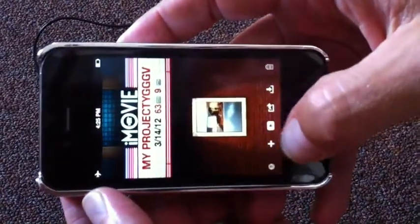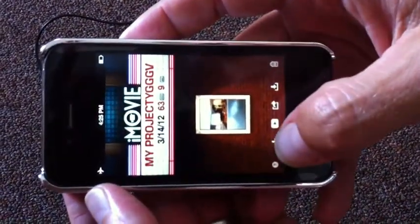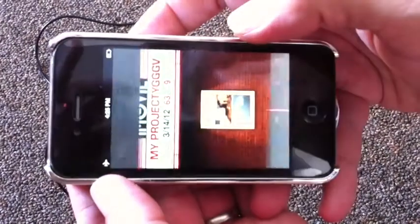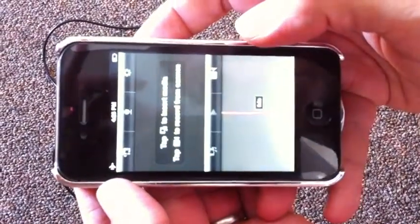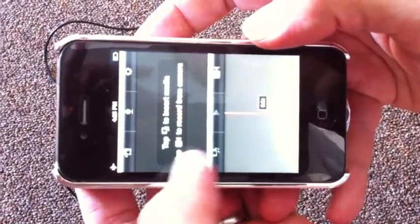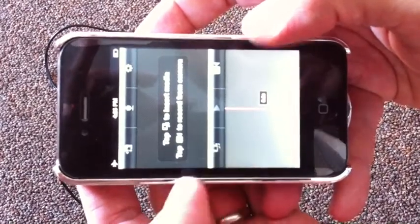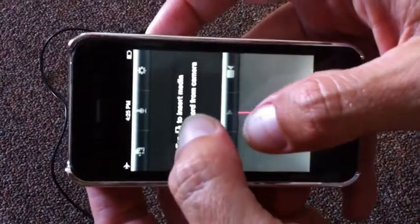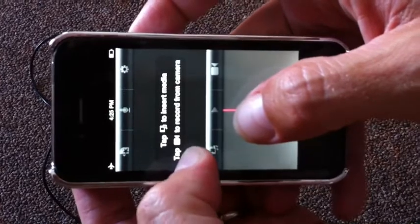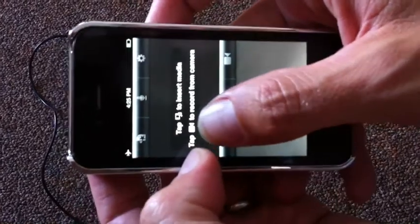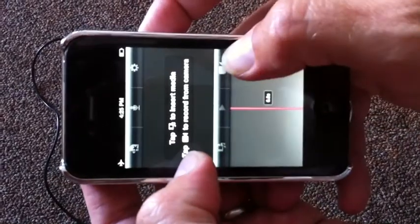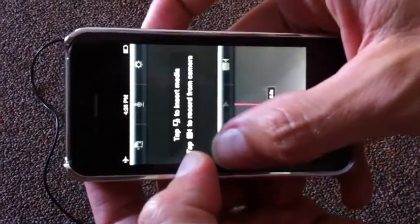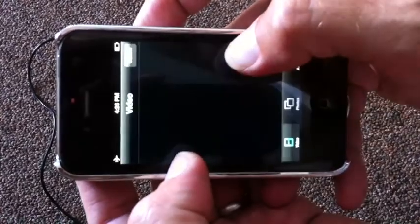So we're going to go into iMovie first — we're going to tap on iMovie. Then what we're going to do is tap on the little plus button right there. New project. Now we're going to go actually get our files. It says tap that little thing to insert media, and you can tap the little record button to start recording new video right now, but we're not going to do that. We're going to go get some media.